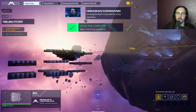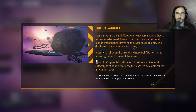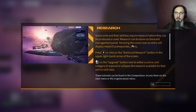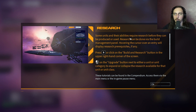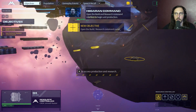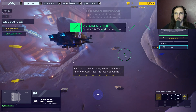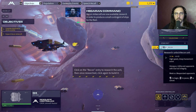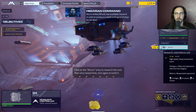Growing the fleet is essential for every operation. Some units and their abilities require research before they can be produced or used. Research can be done through the build management panel - hovering the cursor over an entry displays research prerequisites. Click the build and research button in the upper right-hand corner of the screen. Click the upgrade button next to a unit or unit category to expand or collapse the research available for that class. In some instances technology must be researched before production can begin.